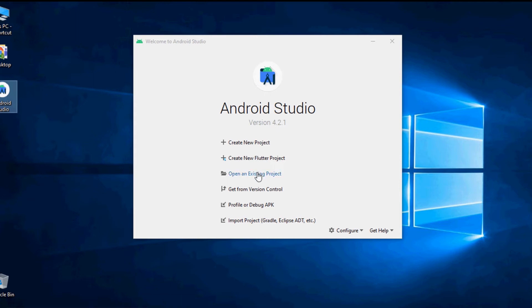Here you have to select start a new Android Studio project unless you don't have to import any app project created previously from Eclipse or any other IDE.